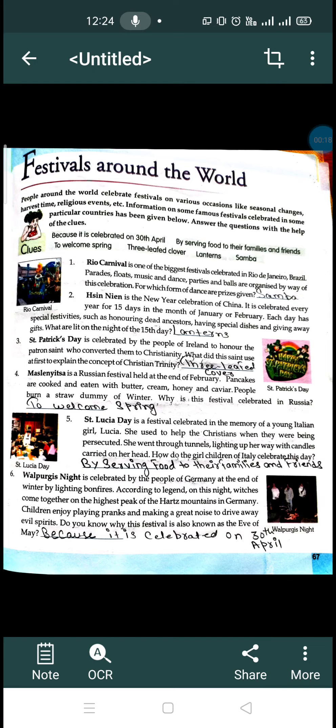In India we know about festivals like Holi, Dussehra, Diwali and all. Today I will be telling you about a few of the festivals which are celebrated outside of our country.